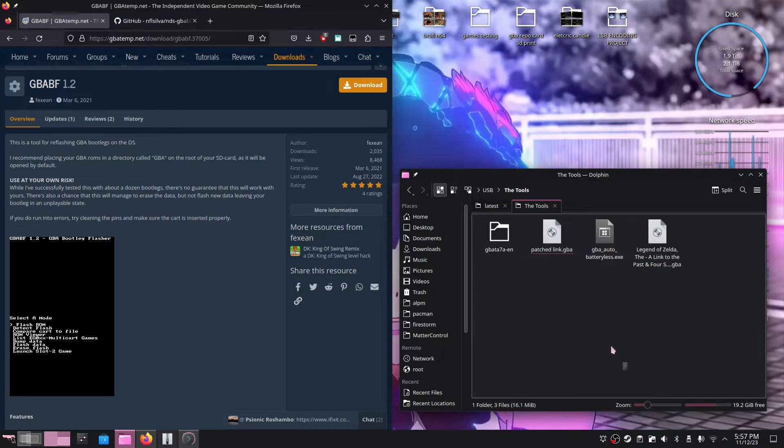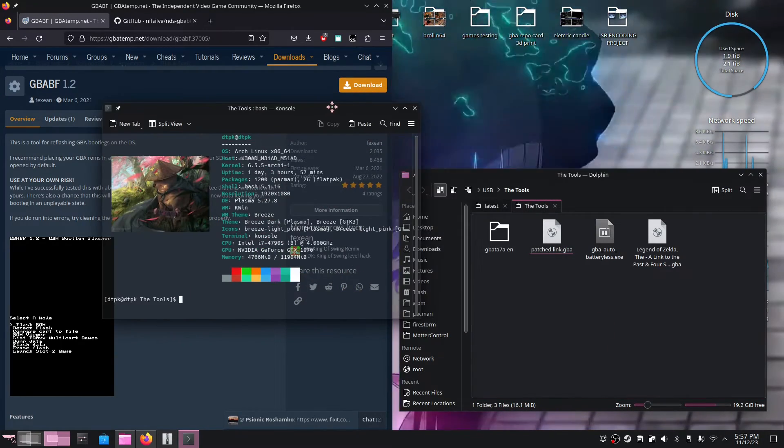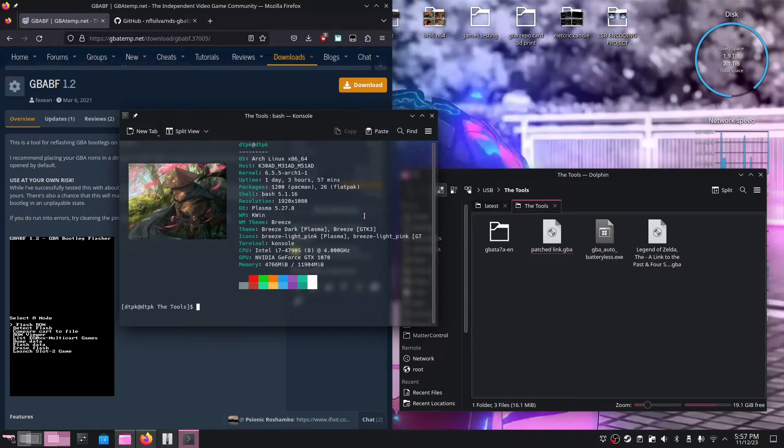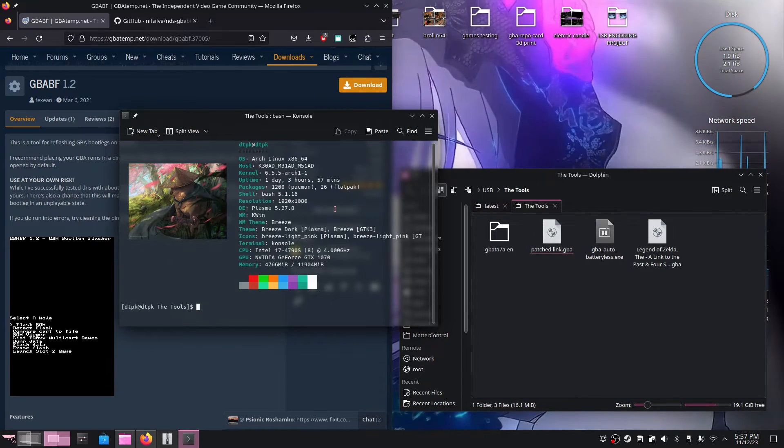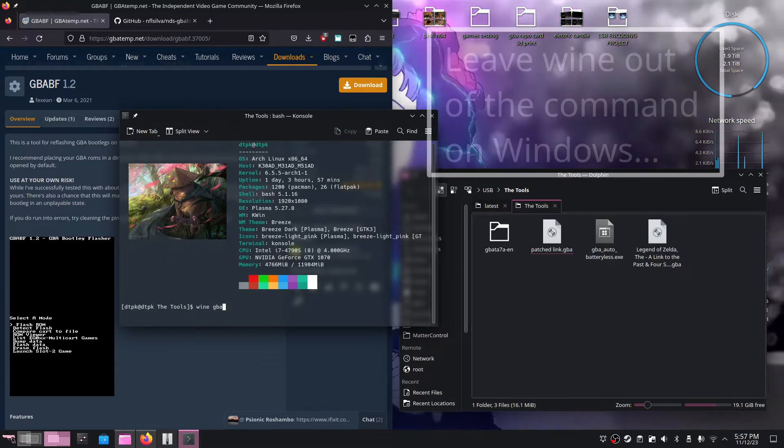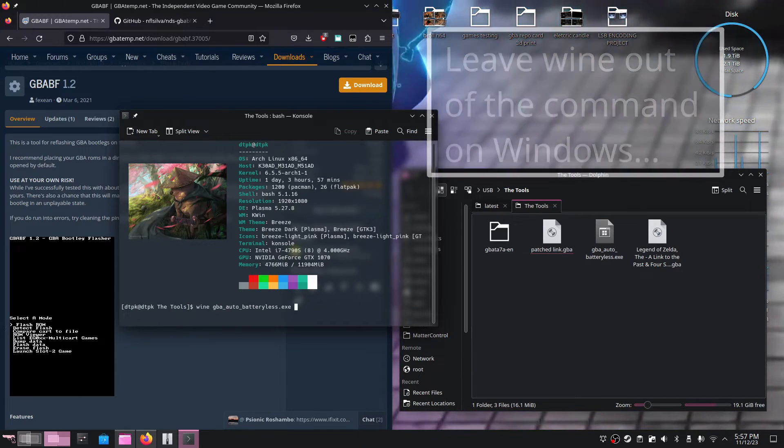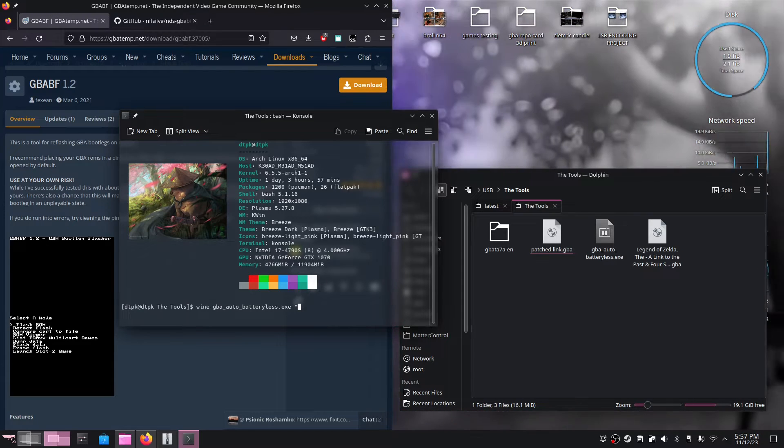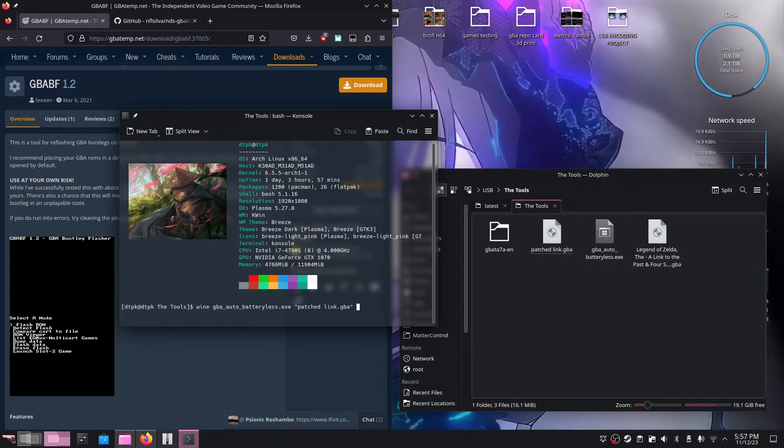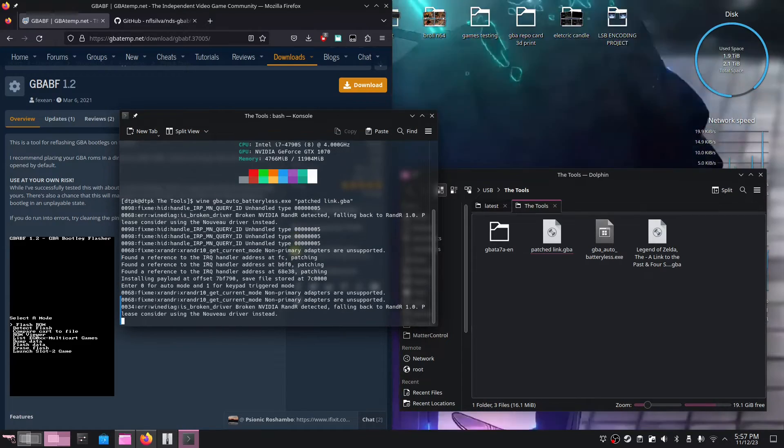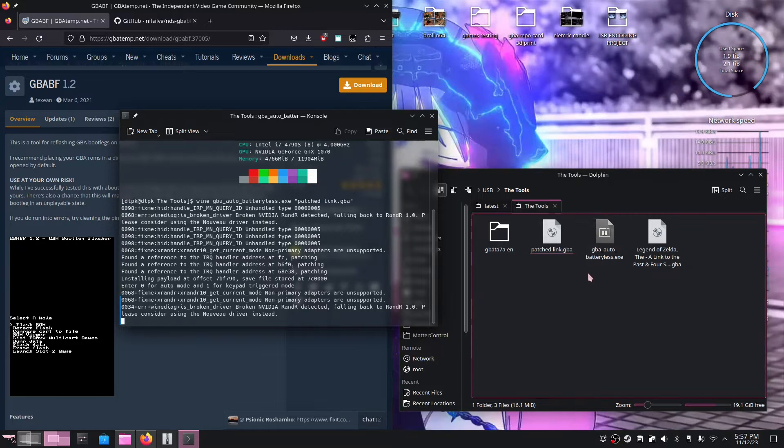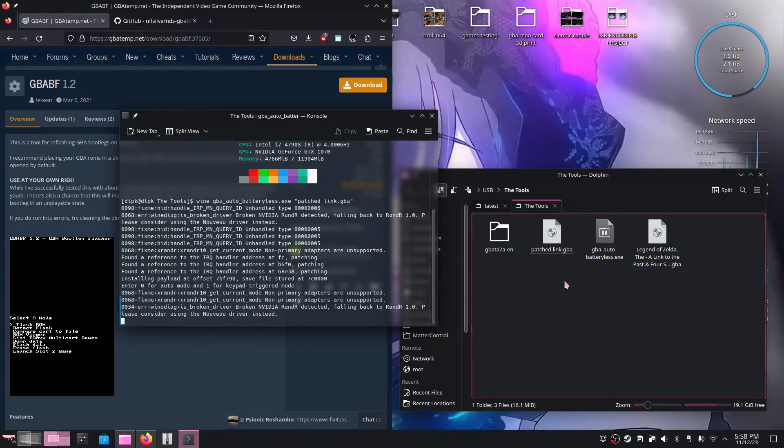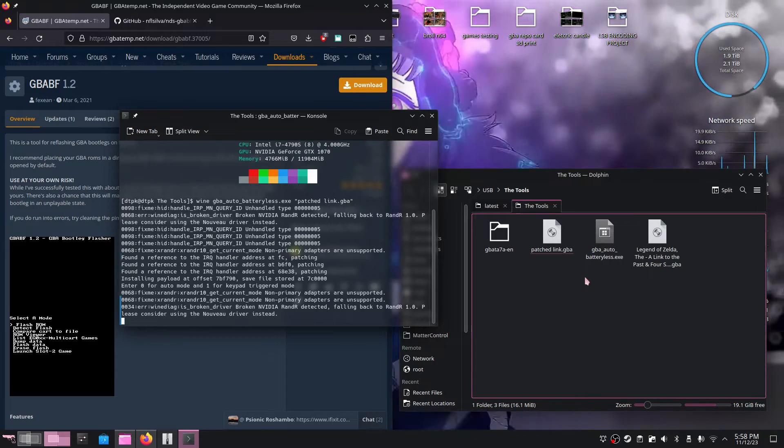All we need to do now is, on Linux anyway for me, on Windows you would use command line, but on Linux I'm going to use the terminal. So all I need to do is just type in wine gba underscore auto, then the game name pretty much. In my case, it's just called patched link dot gba, and then when I hit enter, this should patch the game to not use a battery. Now keep in mind, not all games can be patched pretty successfully.